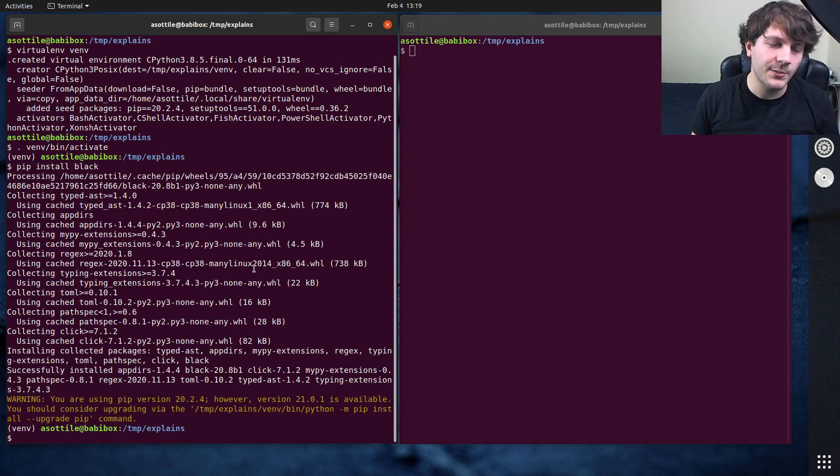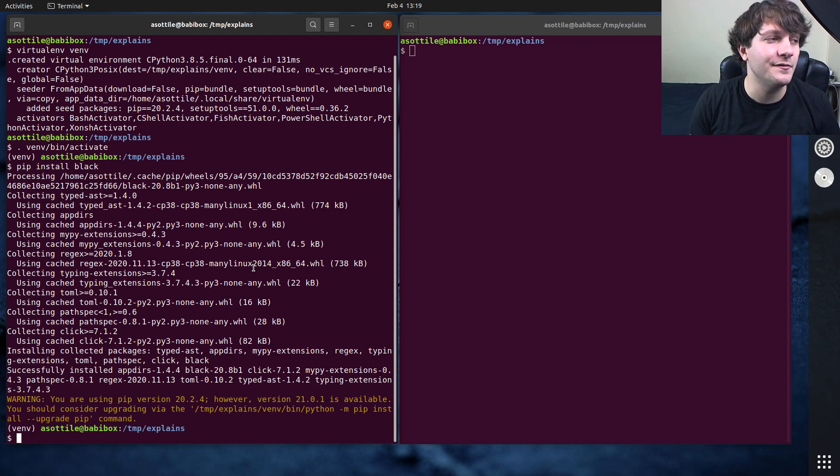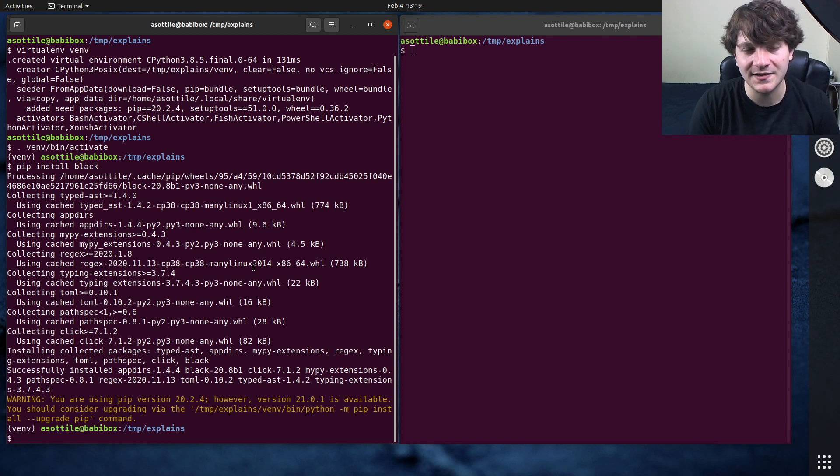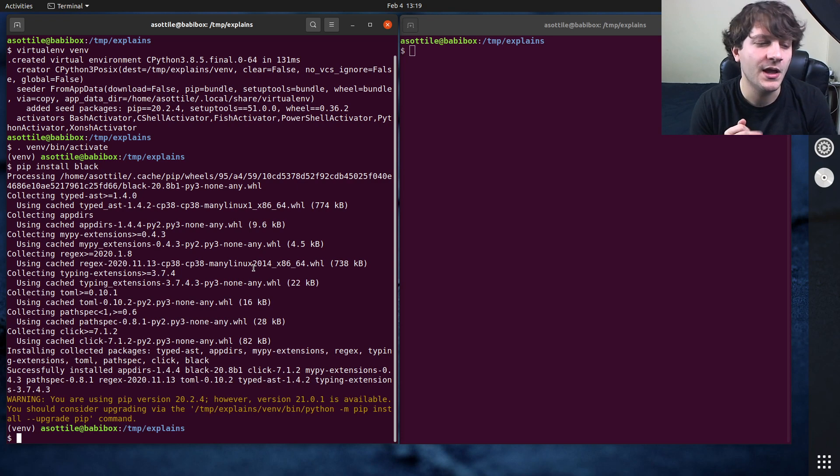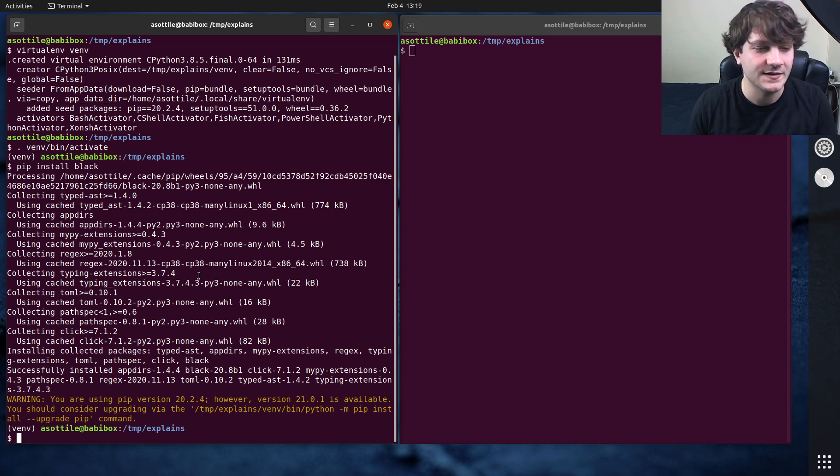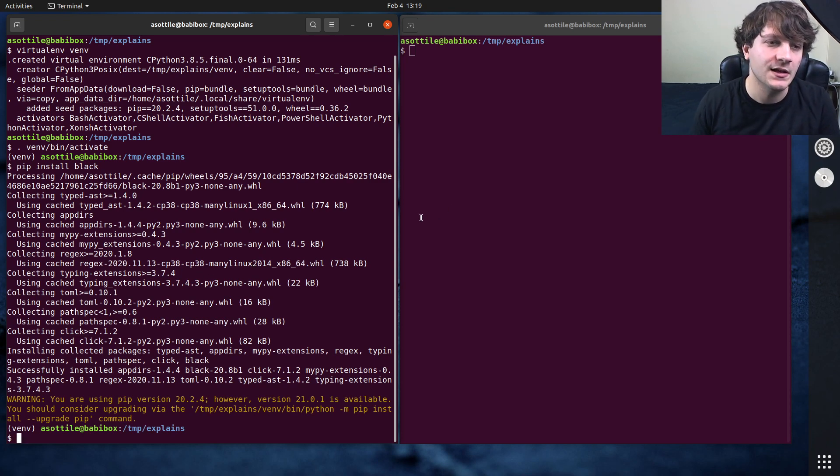Now one thing about Black is it stores a cache of files that it previously parsed that way it doesn't waste time trying to reformat them, because Black's formatting is pretty slow and so that's something that it wants to avoid.